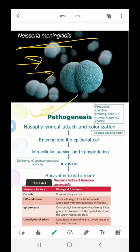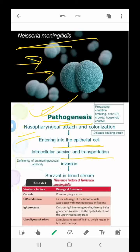After invading the body, meningitis and severe bacteremia in children and adults result in profound vascular effects. Infection can rapidly become fulminant. The fatality rate is 4 to 6 percent for meningitis alone, compared with up to 40 percent for meningococcemia with septic shock. Of patients who recover, 10 to 20 percent have serious sequelae such as permanent hearing loss, intellectual disability, or loss of digits or limbs.